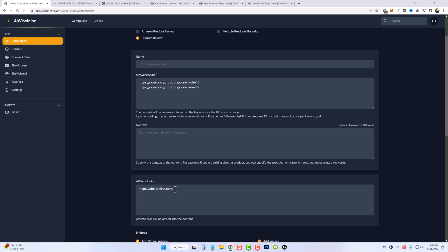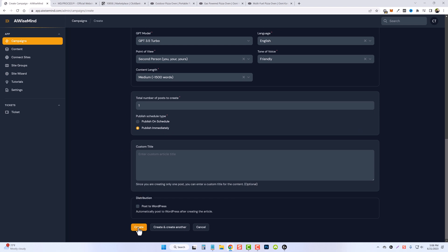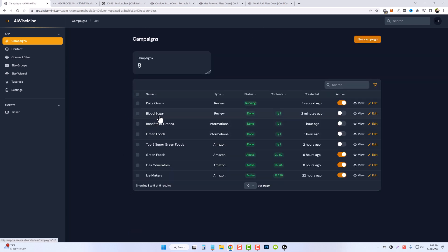For this example, I'm just going to put in AffiliateLink.com. We're going to go ahead and name this one Pizza Ovens, adjust our settings, and click Create. Now, you can see the review for the blood sugar article is already done, and it only took about two minutes. So let's go over to our content.